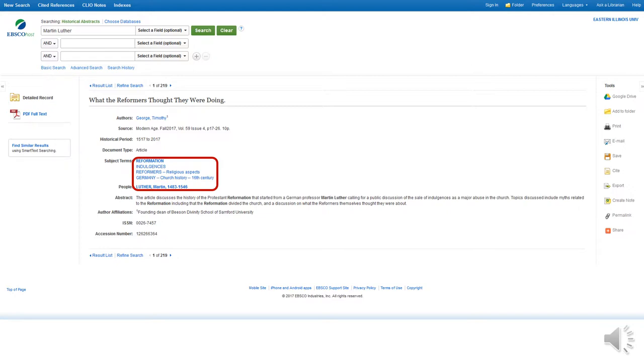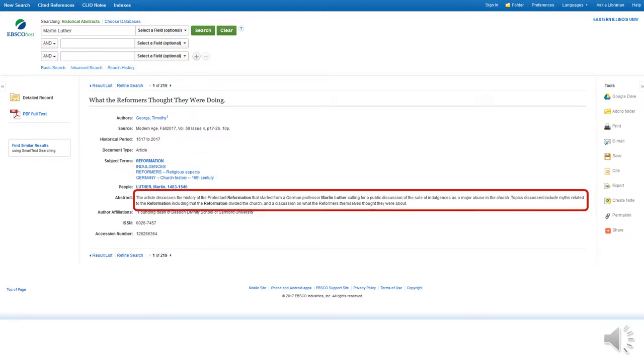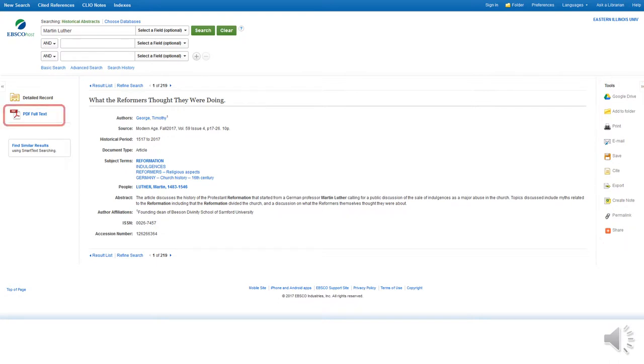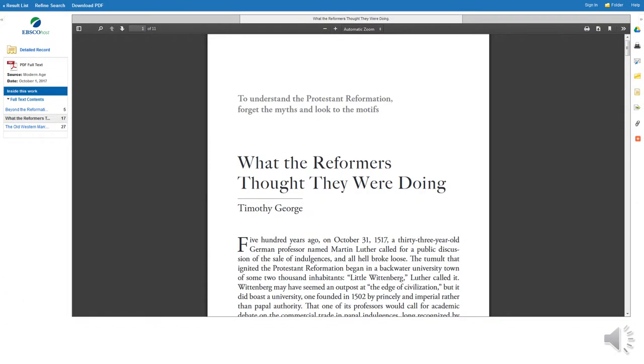If the result is useful, you can manage it using the tools on the right-hand side of the screen to organize, print, or email the record. If you wish to access the article, click PDF Full Text on the left. You will be taken directly to the PDF, where it can be reviewed online, printed, emailed, or downloaded.